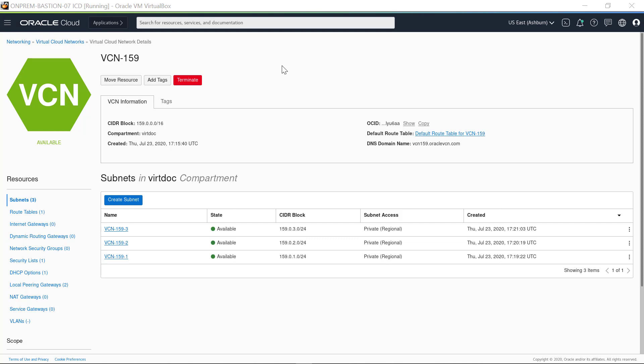This VCN was created with a CIDR block range of 159.0.0.0/16 and it contains three subnets. All the subnets are private and each is configured for access across the region. The subnet CIDR blocks each fall within the VCN CIDR block range and each subnet can host up to 253 instances.